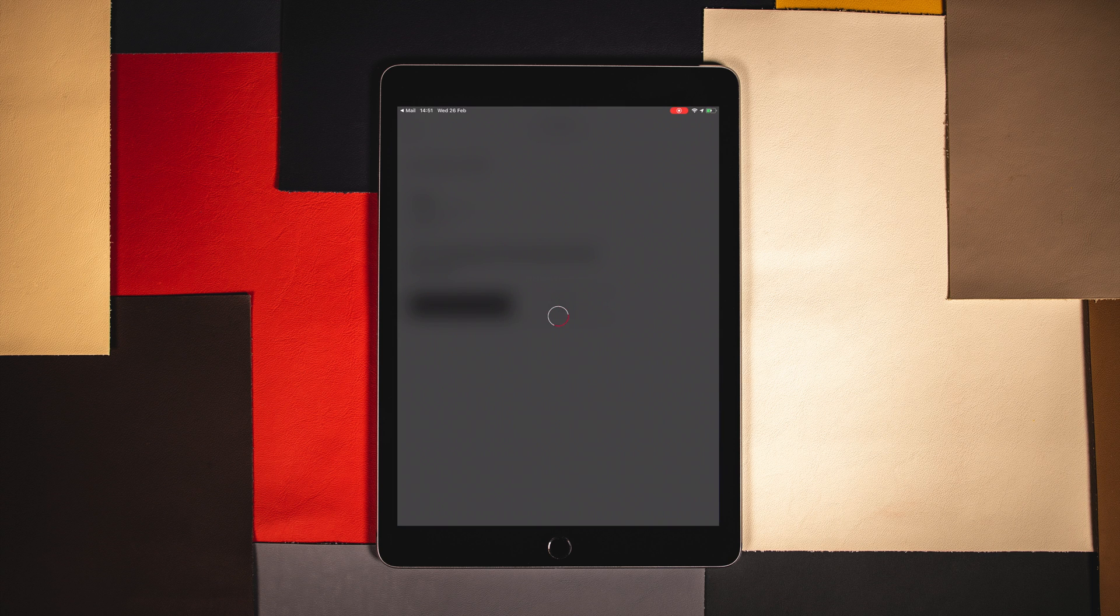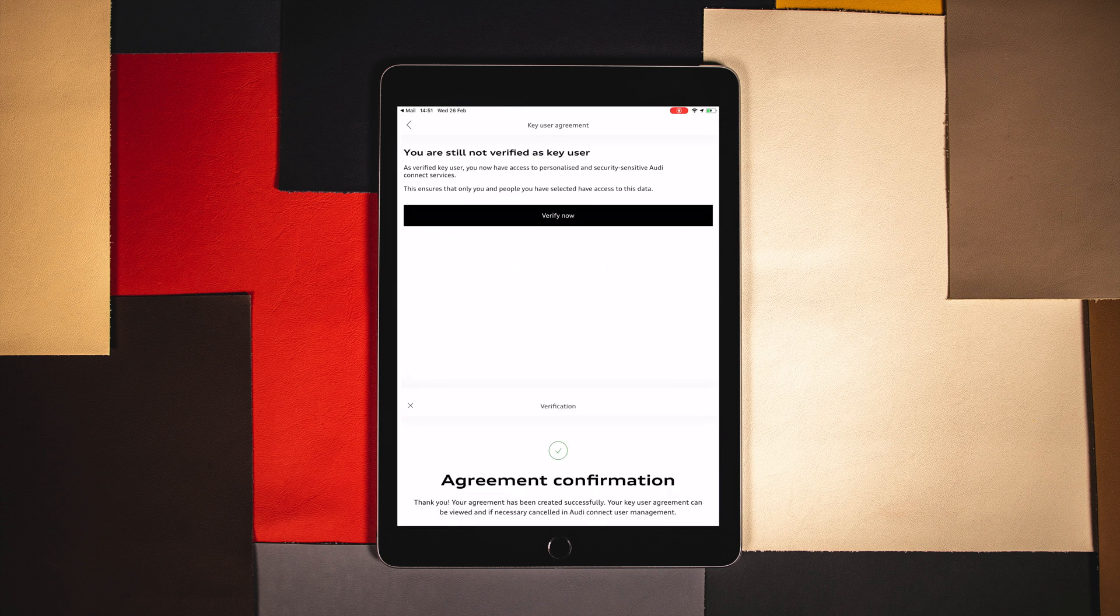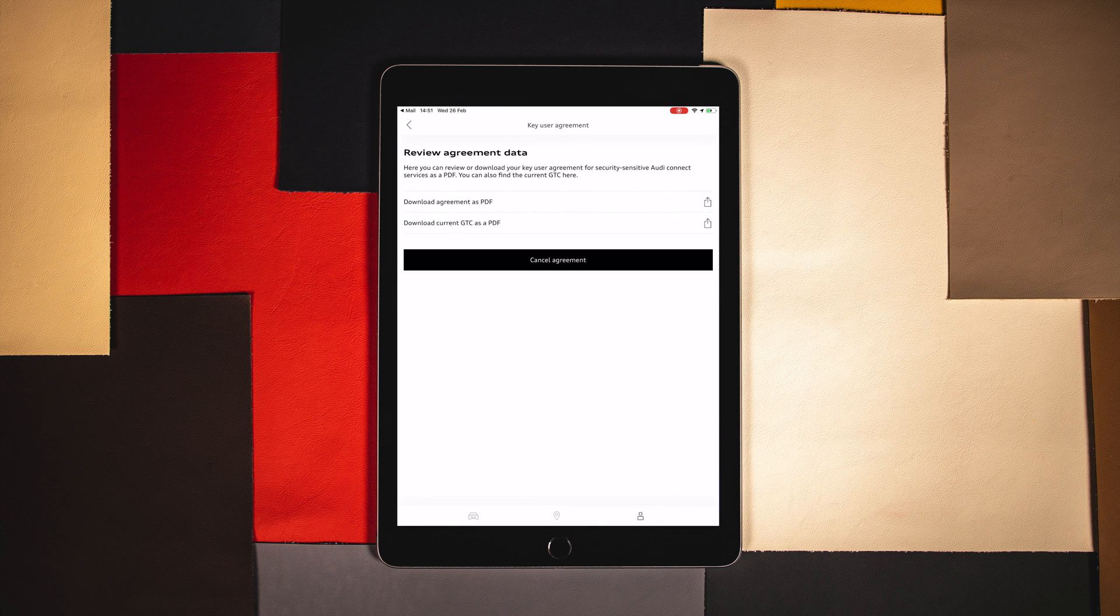Once confirmed your account is now fully activated. You can then download the agreement details and terms if required.